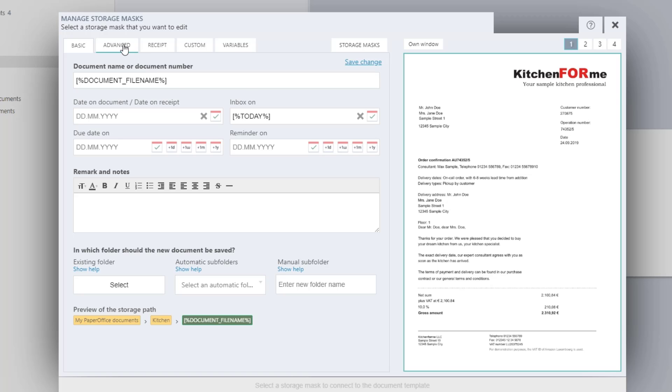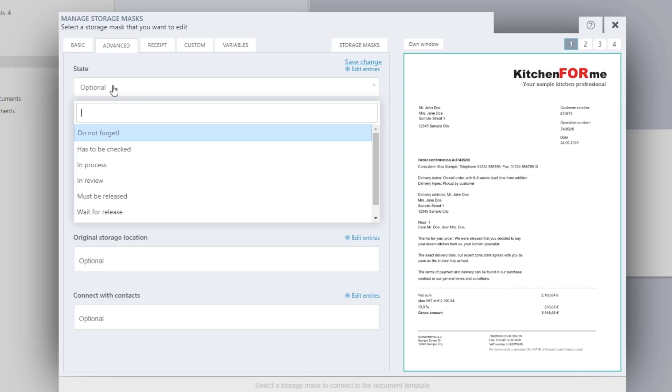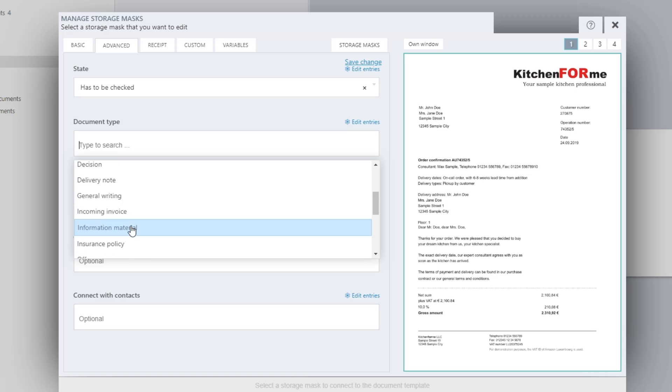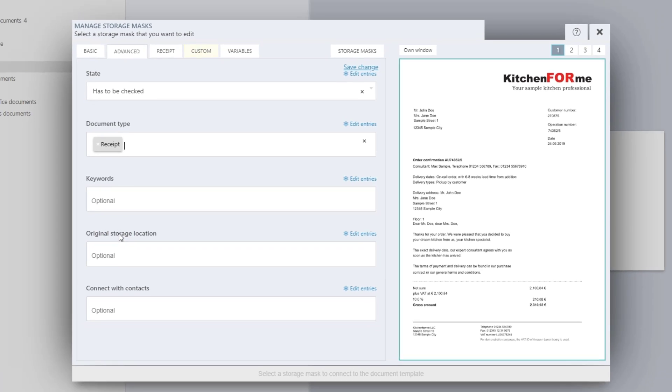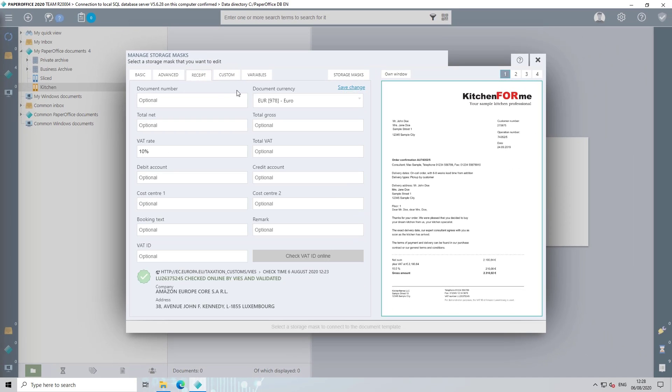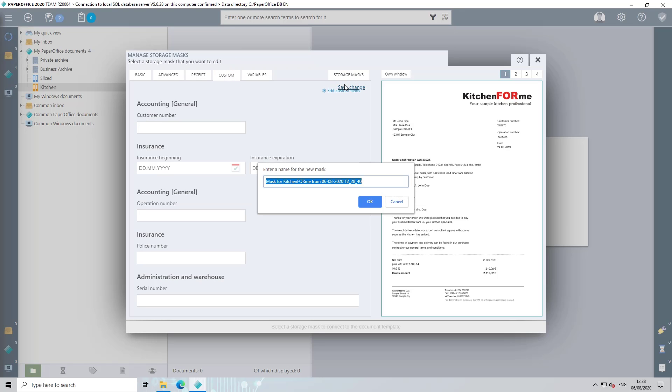Now click on advanced and, if necessary, enter the document status. For example, has to be checked and the document type receipt. You can store further document information under the tab receipt and custom. After you've filled in all the required fields, click on Save Change to create a new storage mask. Enter a name for the new mask in the next step and confirm the entry.